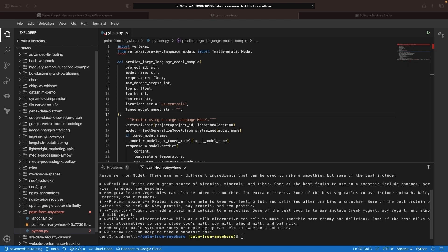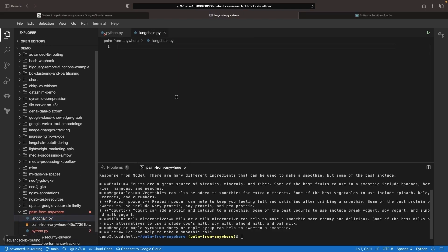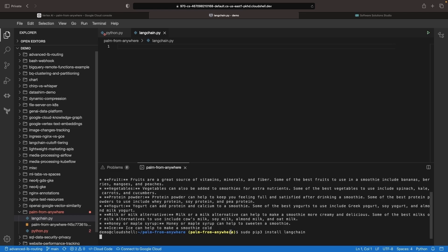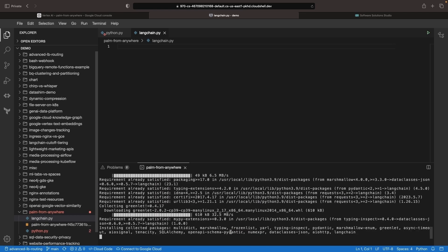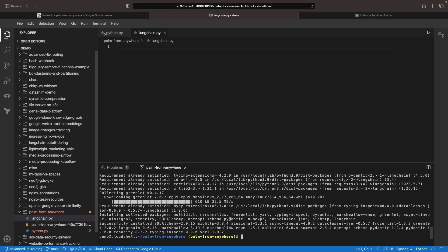Next up, let's use a somewhat similar approach, but at a different level of abstraction by using the LangChain project. If you haven't installed the LangChain library, be sure to do so with pip. Within the last week or two, the latest LangChain release does have support for the Palm models on Vertex AI.